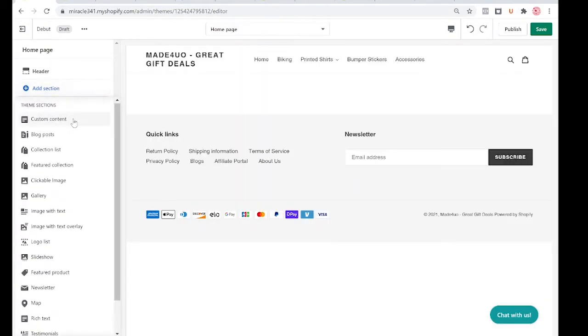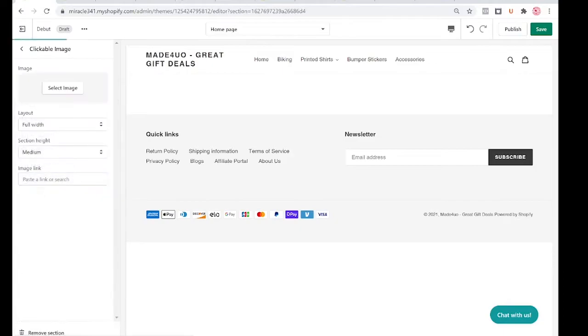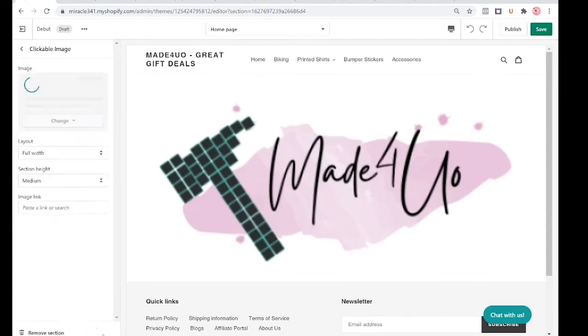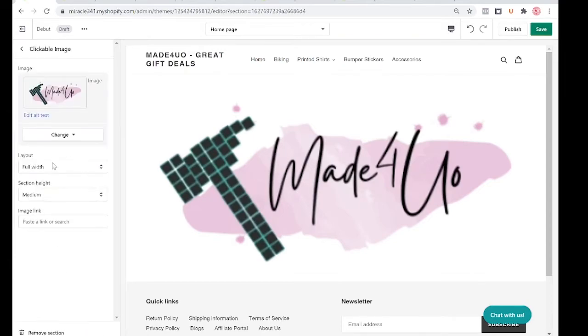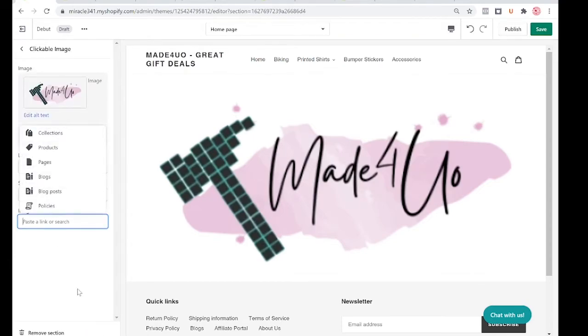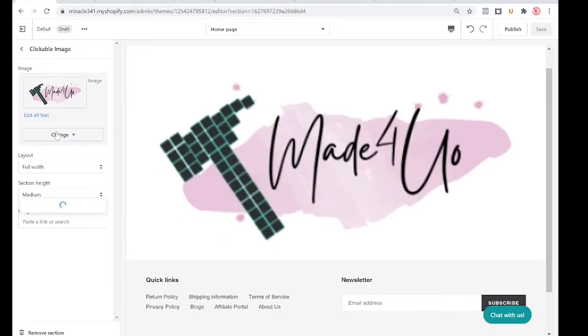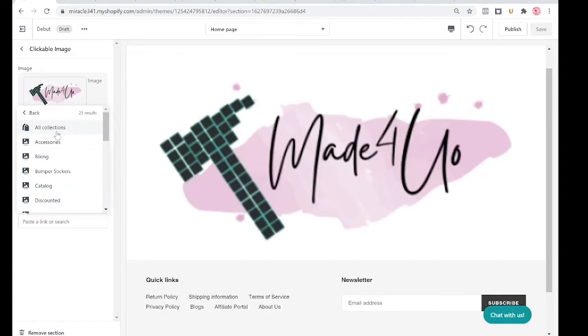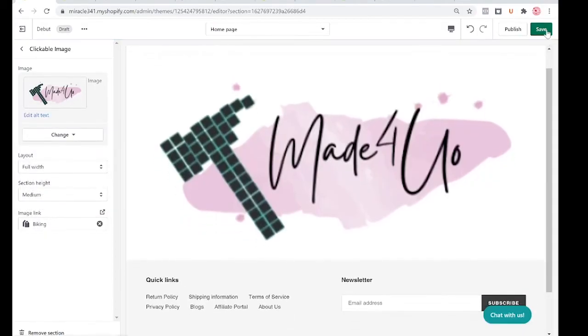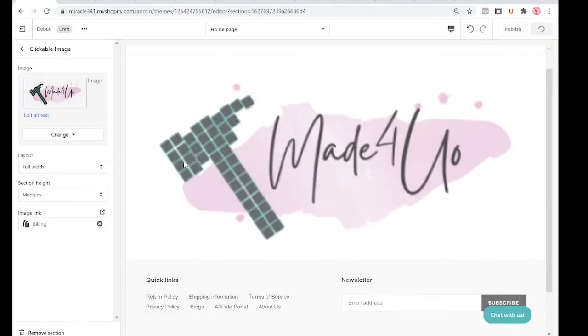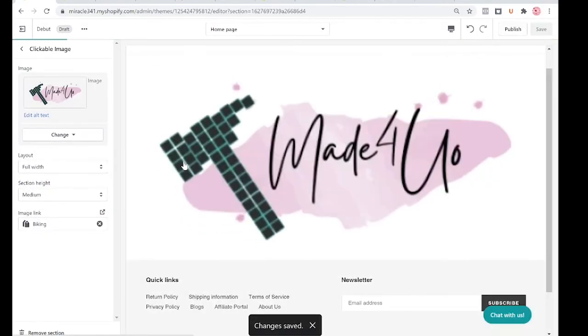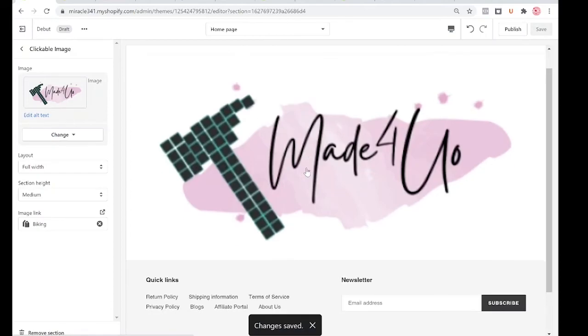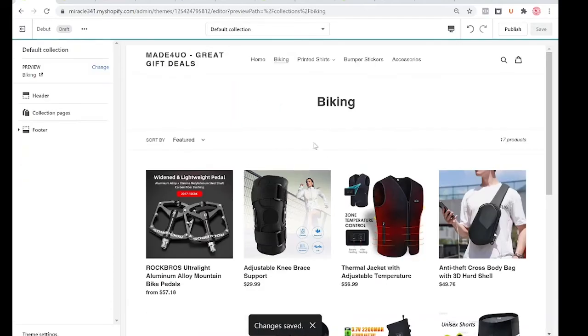Then you can choose the image you want and also provide a link. For me, I'm going to link it to my Collections, and I'm going to do Biking. Click Save. So when you click on this one, it should go to Biking right here.